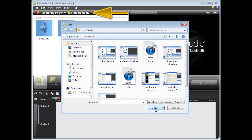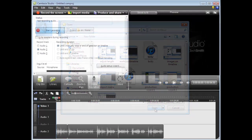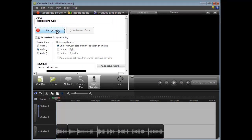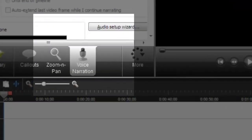First, we import all of the media for the production to the clip bin. This includes all image or video files we plan to use and our pre-recorded audio files that have been created using the voice narration option.